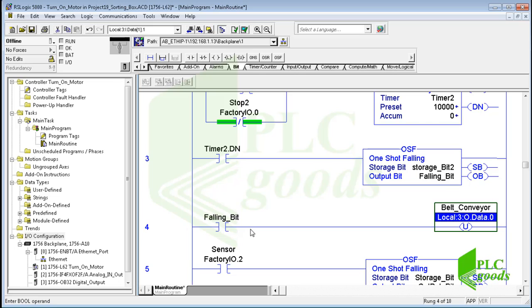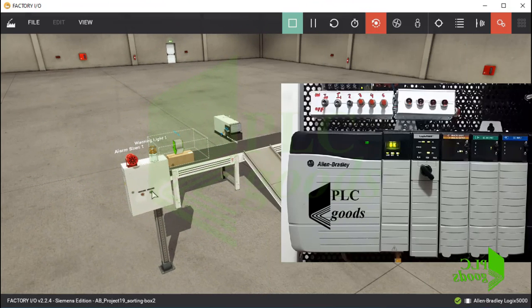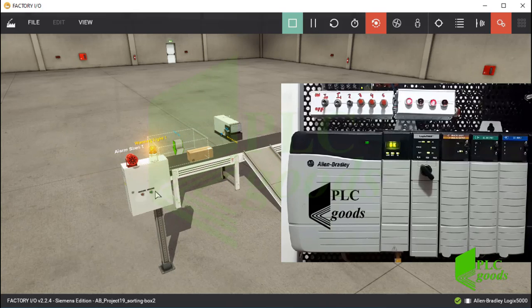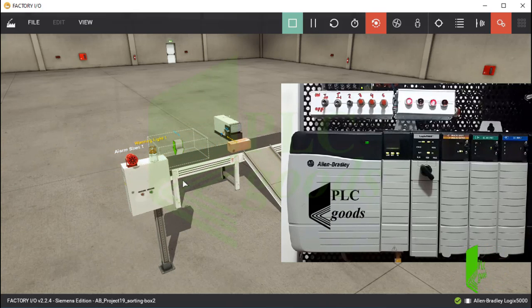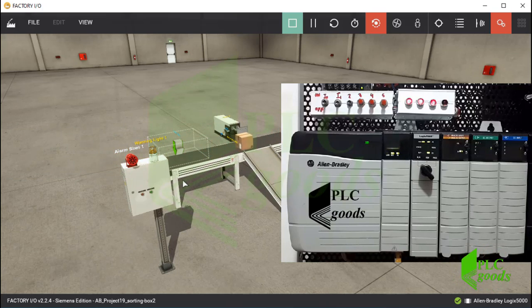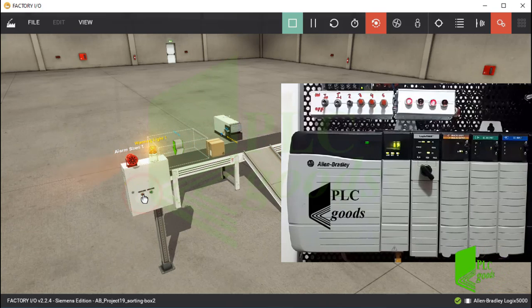Now let me download this program and test it. Now, if I press the stop push button, the belt conveyor will be stopped after 10 seconds.